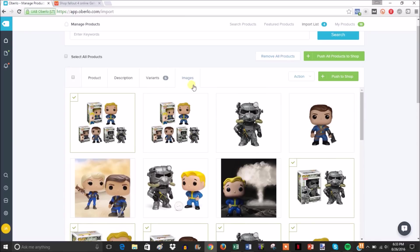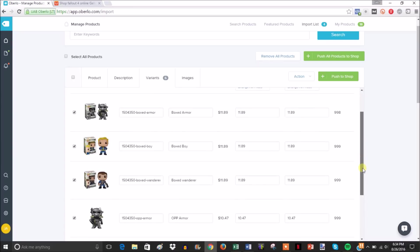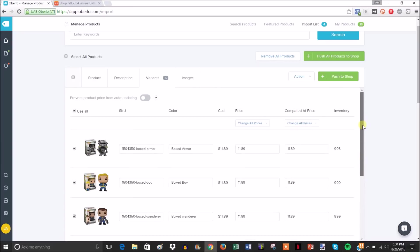You can edit your variants. It automatically imports all the variants they offer. You can see the cost of how much it's going to cost you to buy it from AliExpress, and how much inventory this current supplier has in stock. You would name the options whatever you want.